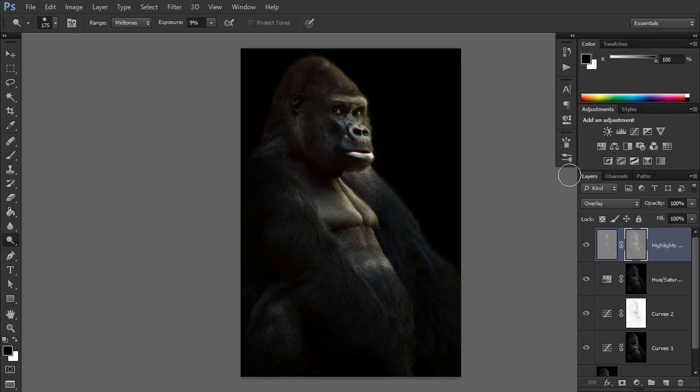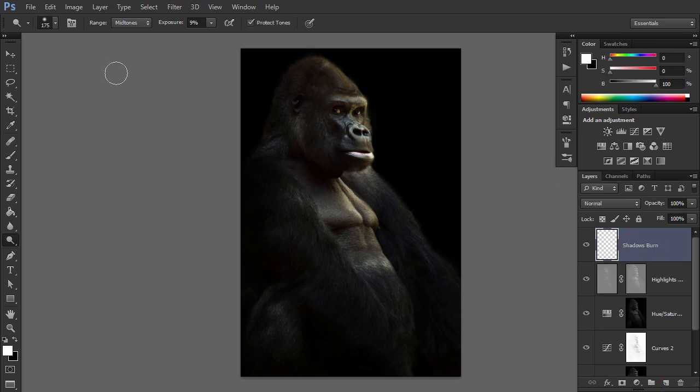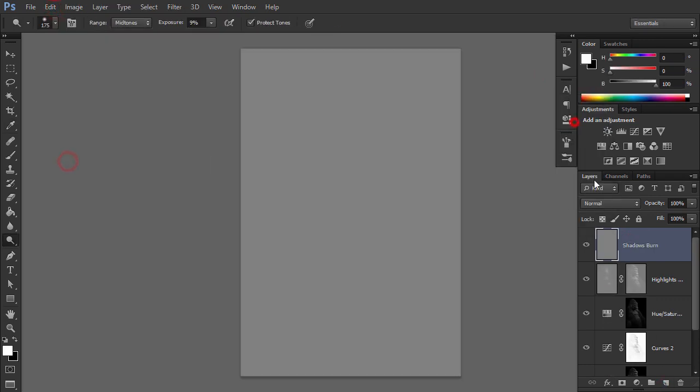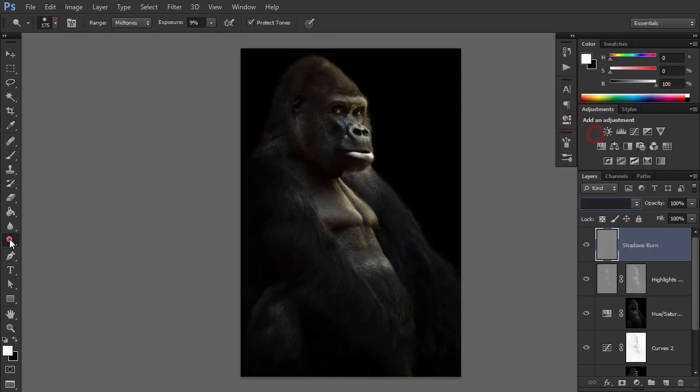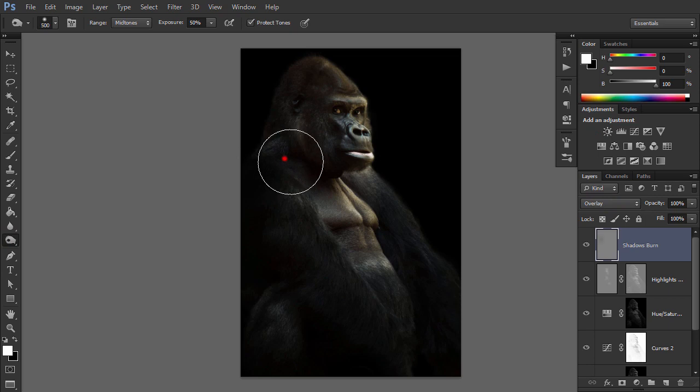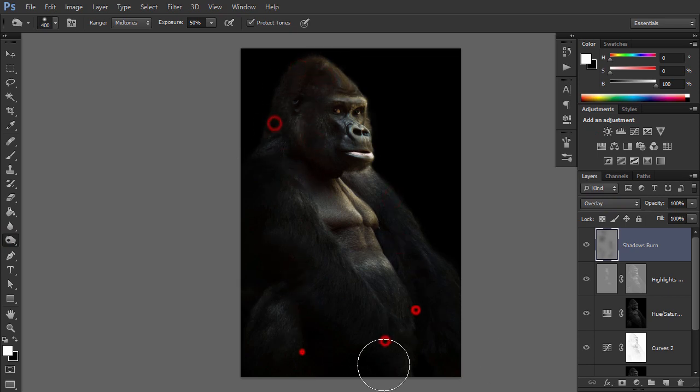Use the same technique to create a shadows burn layer. Only this time, use the Burn tool to deepen the shadow areas and use the shadow selection for the layer mask.